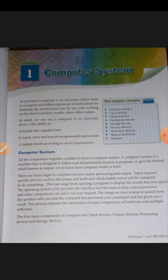Let us know how a computer works in brief. There are three stages in the computer process: input, processing, and output.